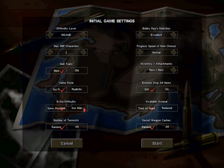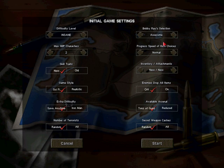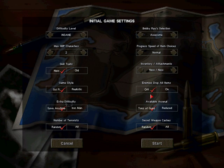I do not want Iron Man mode, because it would make this very difficult or even more difficult than it already is. I like the number of terrorists to be random. Progress speed of item choices, I am not 100% sure what it is, so I'm just going to have it as normal. Inventory attachments can be new. Enemies drop all items definitely on.